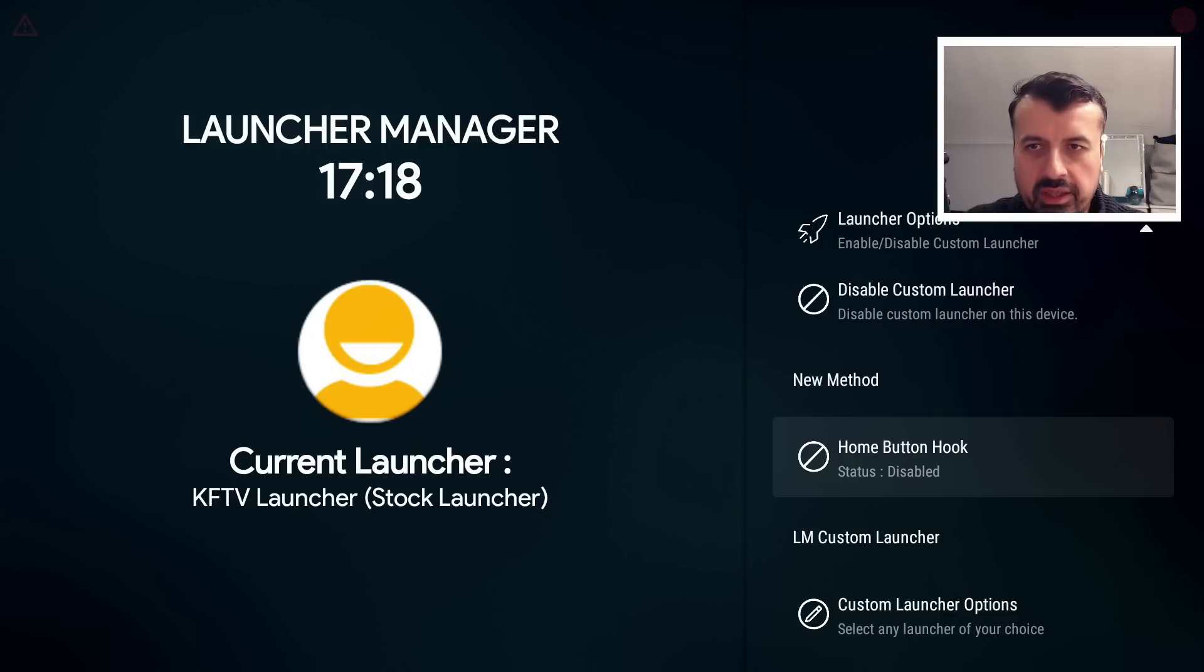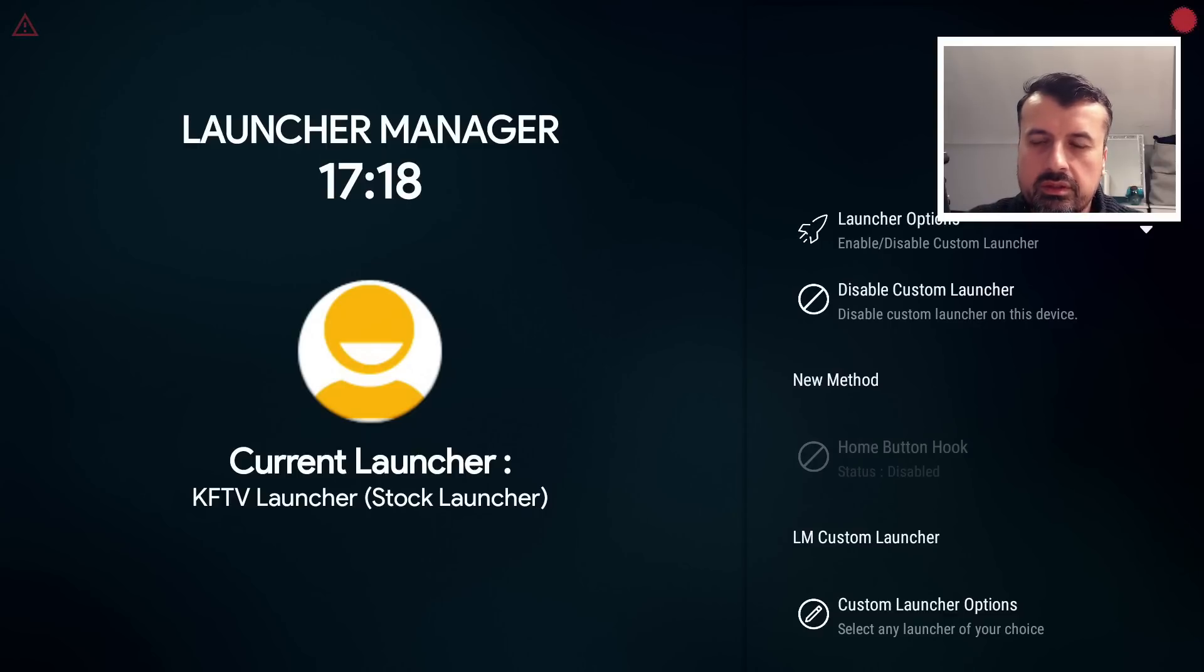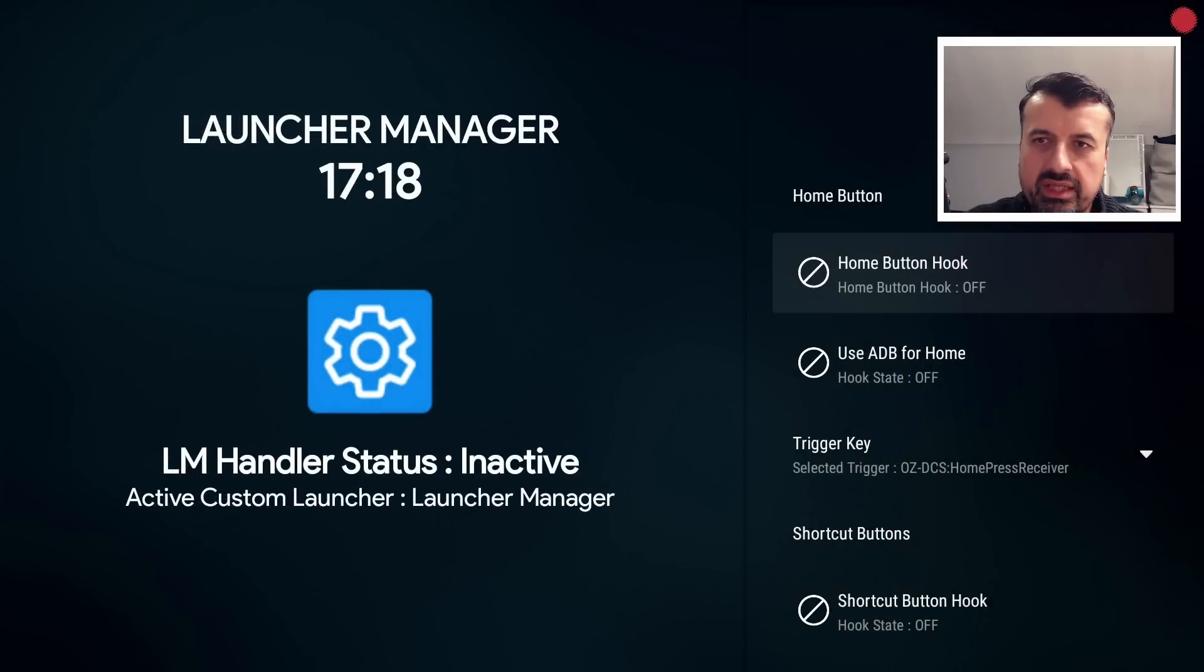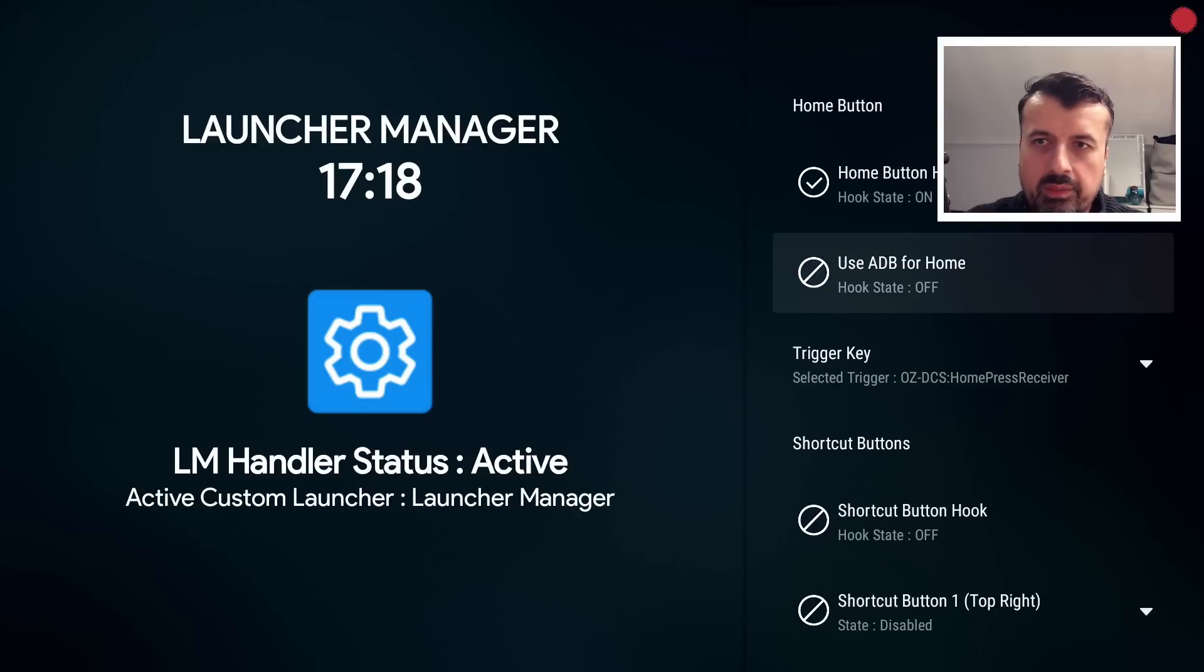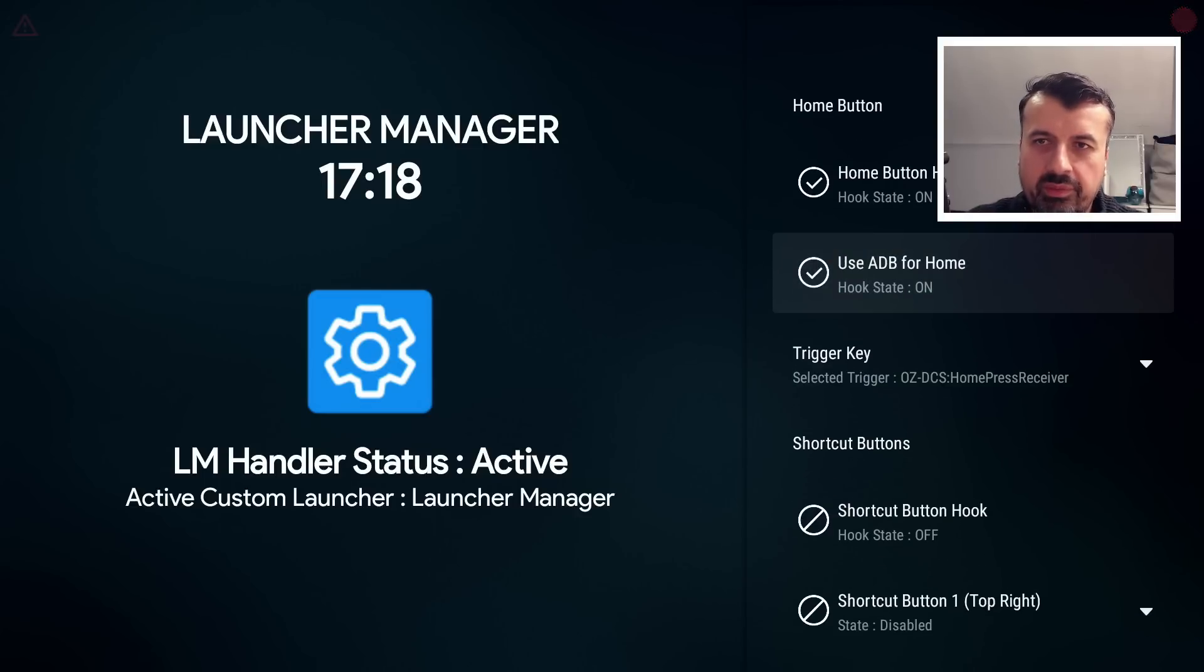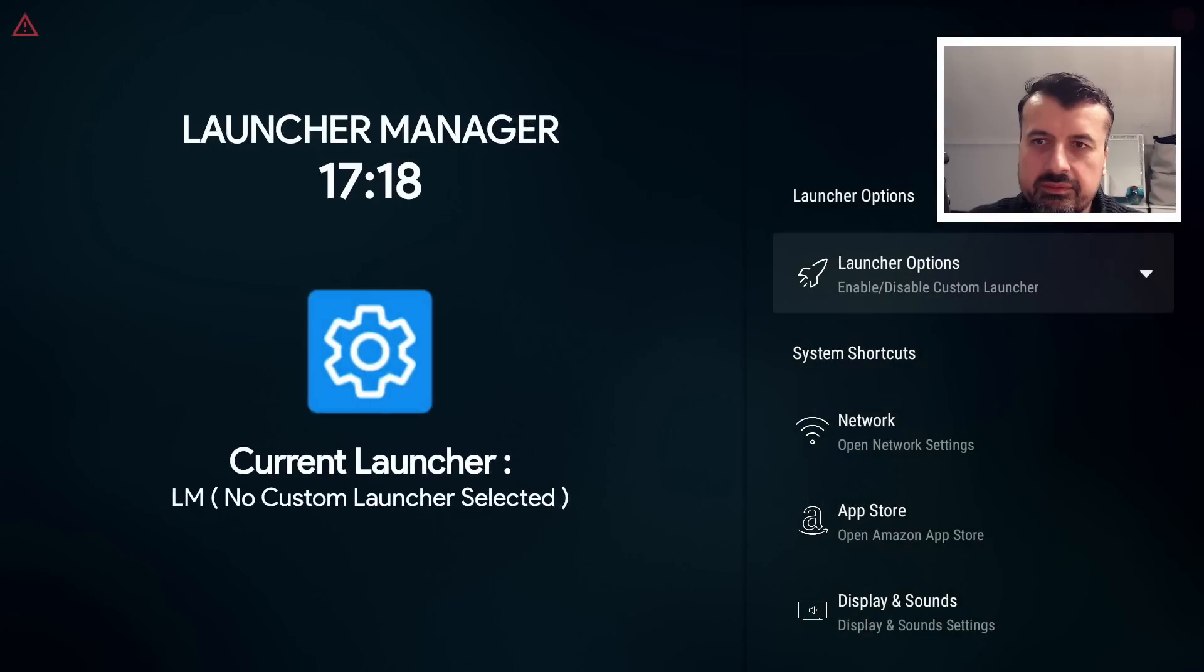I can now click on that again. The application will restart. I can now go back into the Launcher Options, go back to the Home Button Hook, and we can see now when I click here it says On. I want to click on the Hook State here, set that also to On.